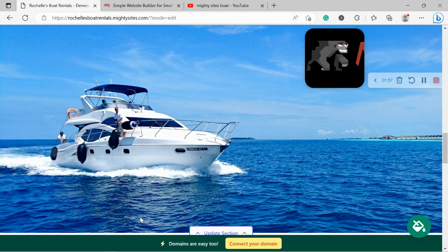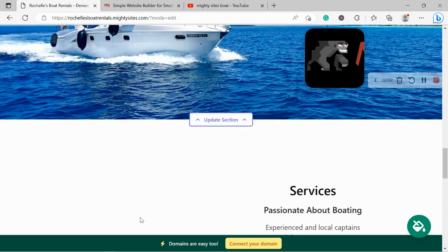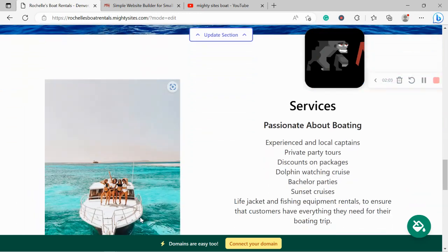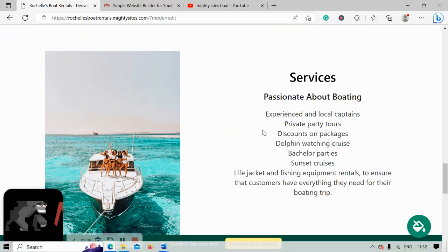However, I'm sure you've got some amazing shots of all the different boats you have for rent and you want to showcase them on your website. You can absolutely do that.